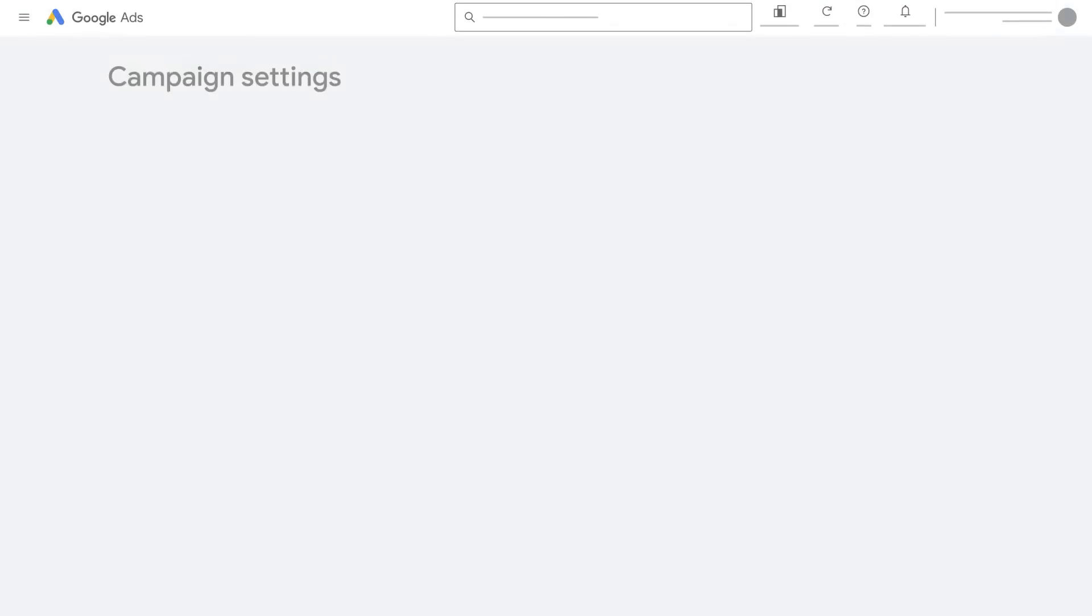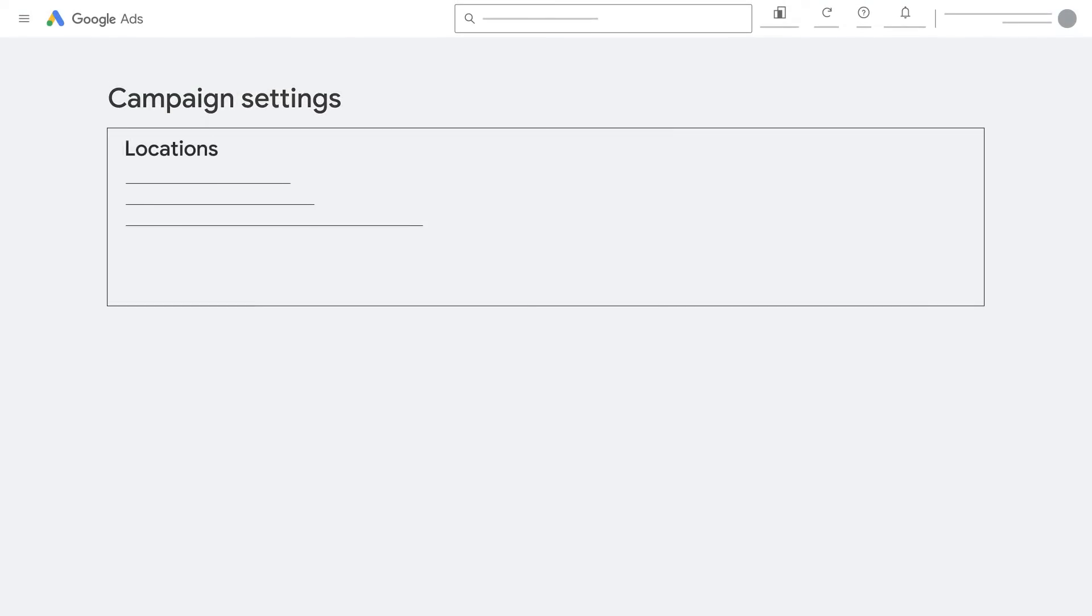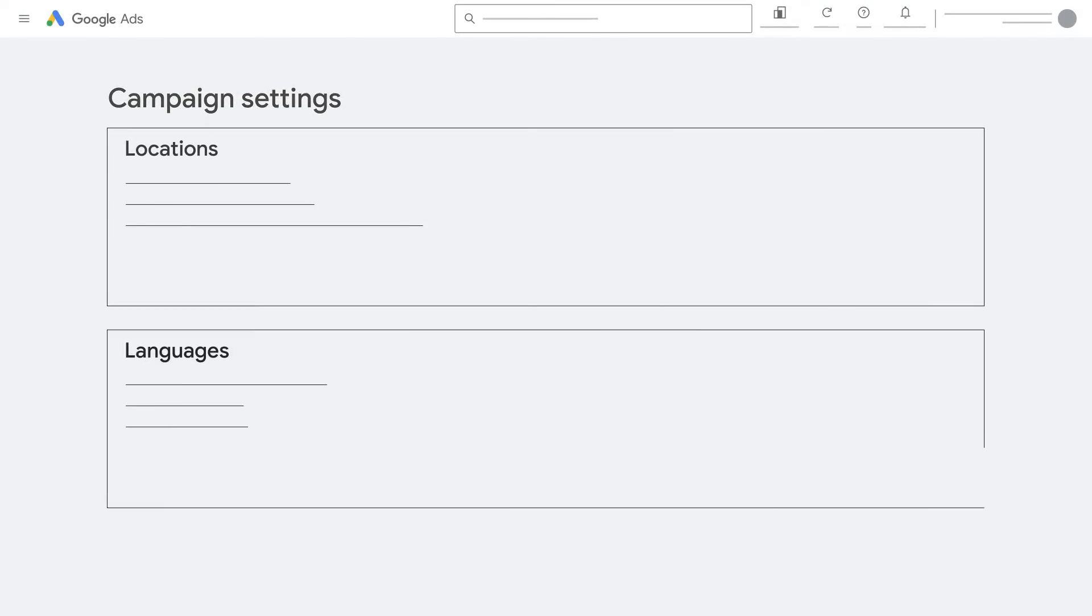On the Campaign Settings page, you can select the locations and languages you want to target.